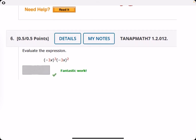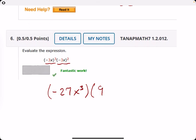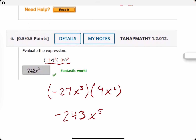Number six: evaluate this expression. We're dealing with negative three X cubed — that's negative three X times negative three X times negative three X. Negative three cubed is negative 27, and X times X times X is X cubed. Negative three X squared gives us nine X squared. Multiplying negative 27 times nine is negative 243, and X cubed times X squared is X to the fifth — make sure to add those exponents.